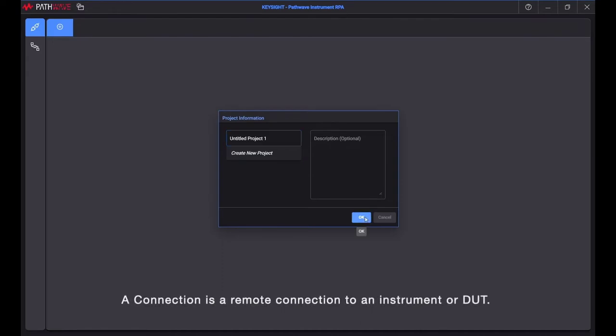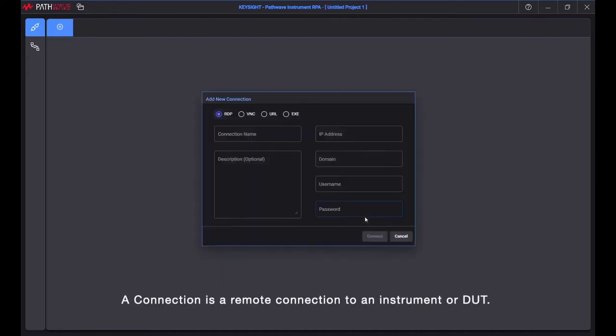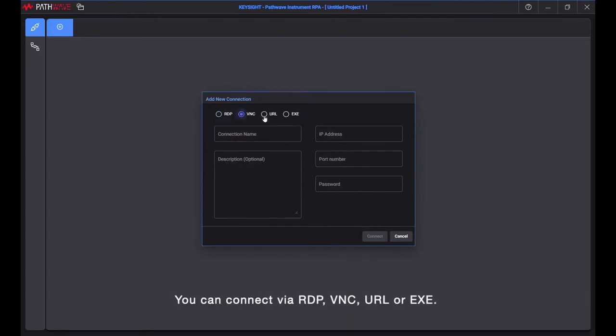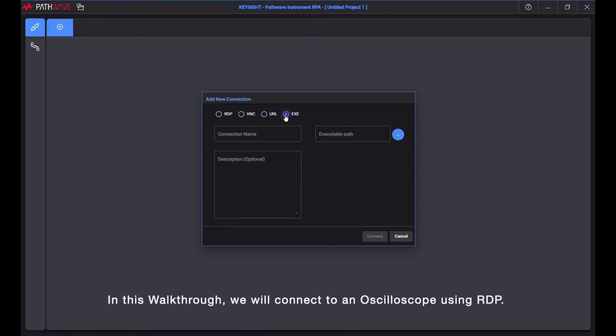A connection is a remote connection to an instrument or DUT. You can connect via RDP, VNC, URL, or EXE. In this walkthrough, we will connect to an oscilloscope using RDP.